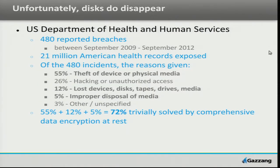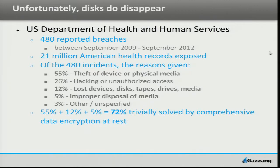Unfortunately, disks do disappear. The U.S. Department of Health and Human Services publishes a wall of shame — you can download a CSV file of all breaches that have been reported to the Health and Human Services Department, which by law you're required to report any loss that involves 500 people or more. Anyone can download a CSV file of the breaches — not of the data that was leaked, obviously, but of the report itself. So I loaded that up into a spreadsheet, ran some stats on it, and we use this a bit for our marketing material within Gazang. I went through the 480 reported breaches, and there's a free-form field for each incident with an explanation of what happened. I classified those into five different categories.